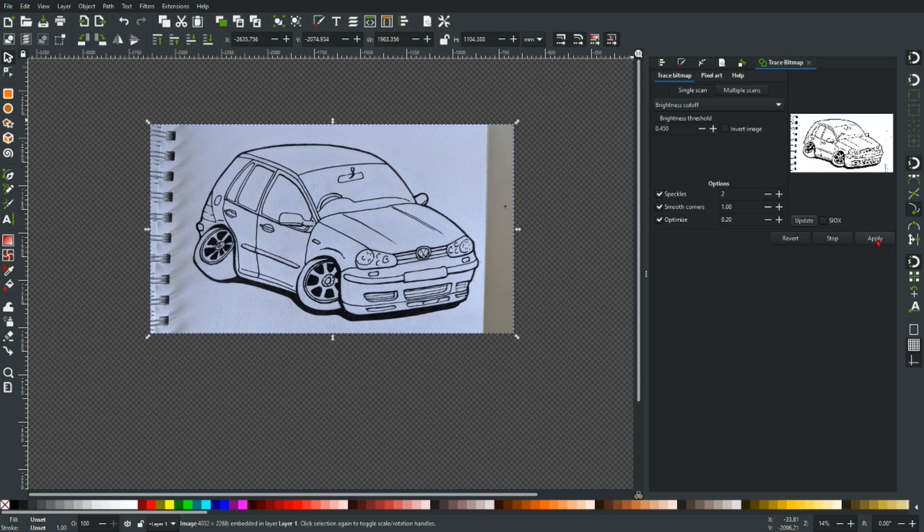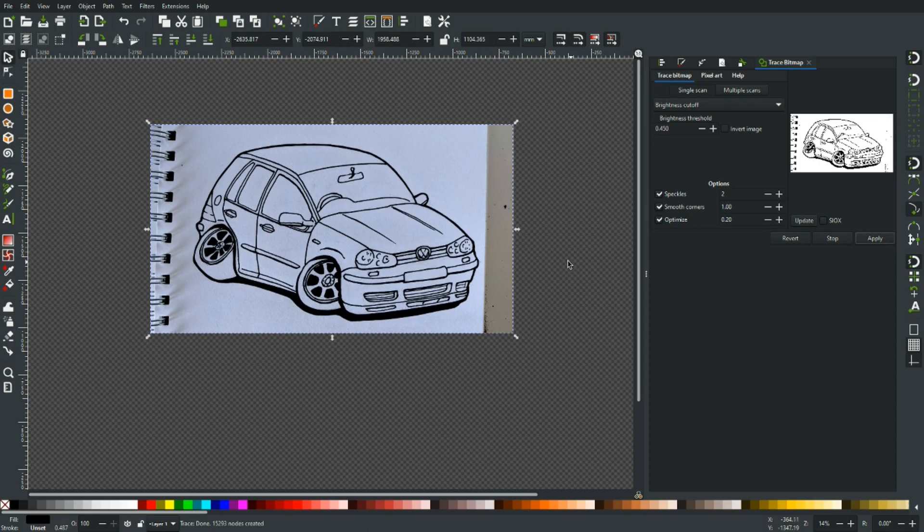Once you've got your preview looking pretty good you can hit Apply and that will pull out the information from the sketch and give you a new layer with it on. So I'll just hit Apply and you can see it turn a little bit black there.